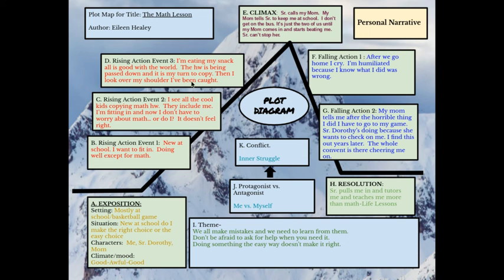I'm sitting with my friends eating my snack, and all is well. The homework is being passed around; everyone has had their turn to copy it and now it's my turn. As I'm eating my snack, I look over my shoulder and — lo and behold — I see sister Dorothy. And I know I have been caught. That's my rising action.